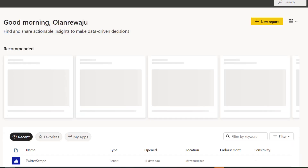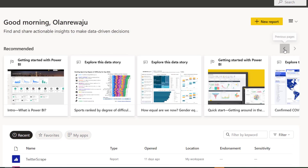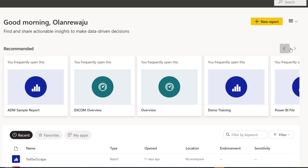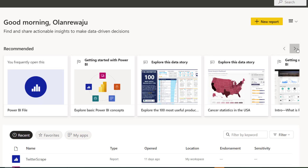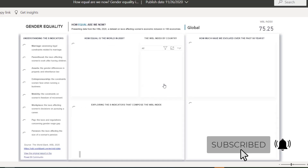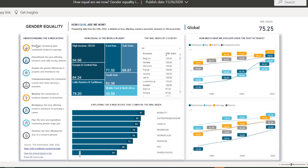And lastly, let's go to the one I saw earlier — gender equality. 'Are We Equal Now?' I think I kind of like it. Let me check it out.